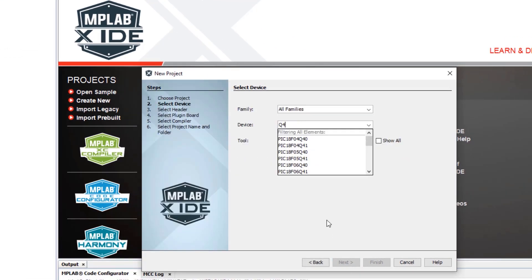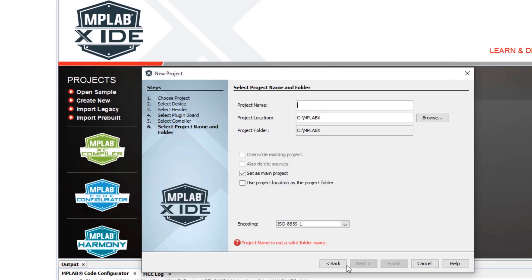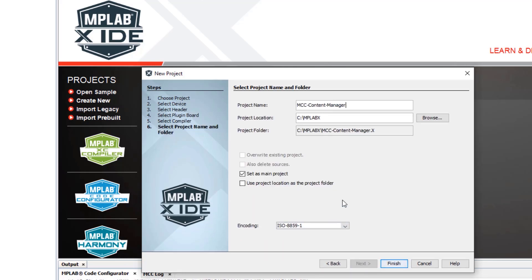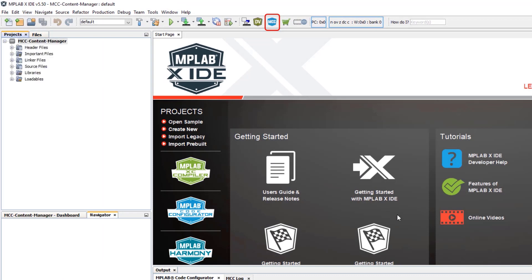I'll use the Q41. And now with a new project open, it's possible to open MCC.